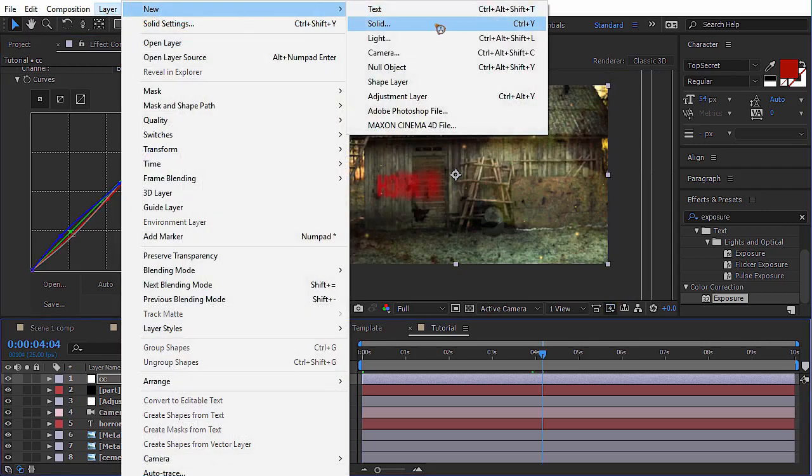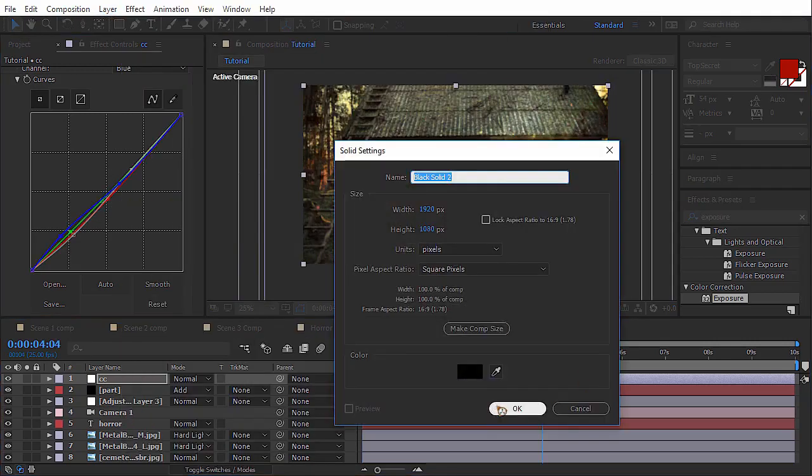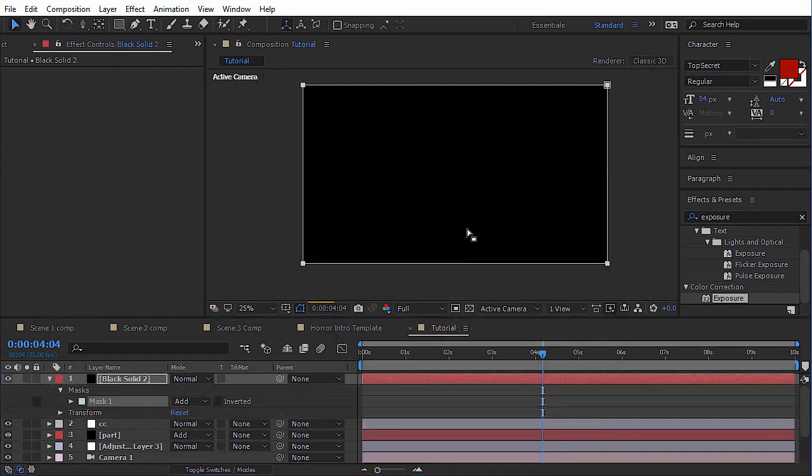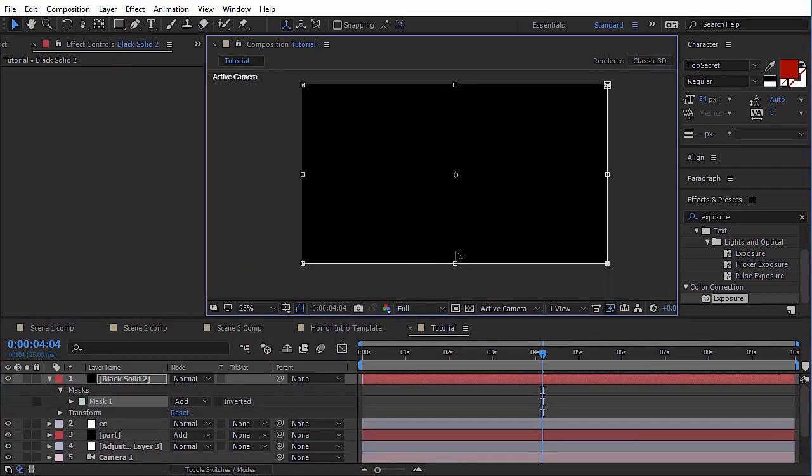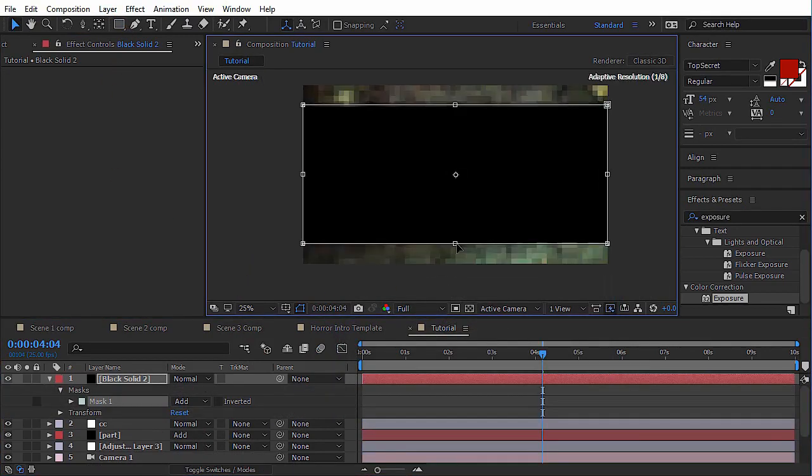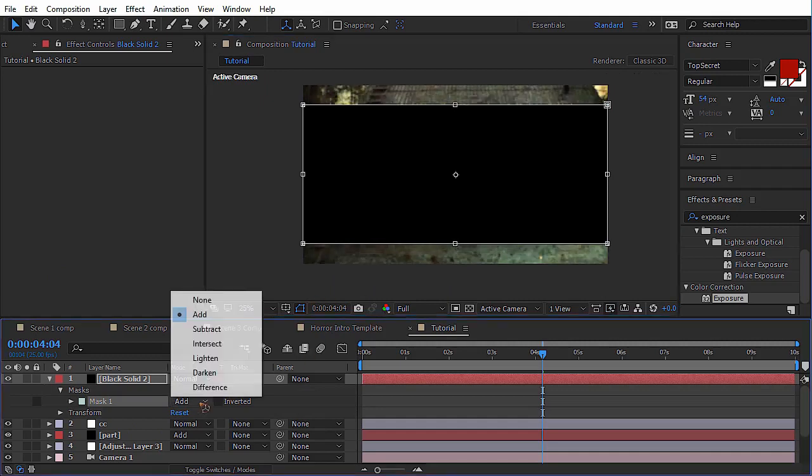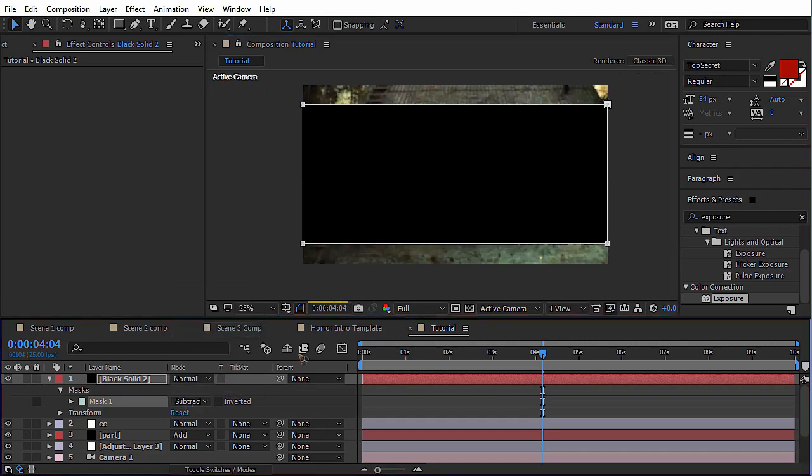New solid for the letter box. Make it black. Just letter boxing. That's all for this tutorial guys.